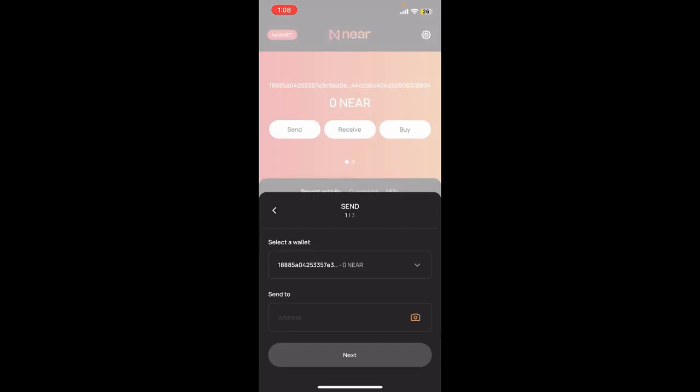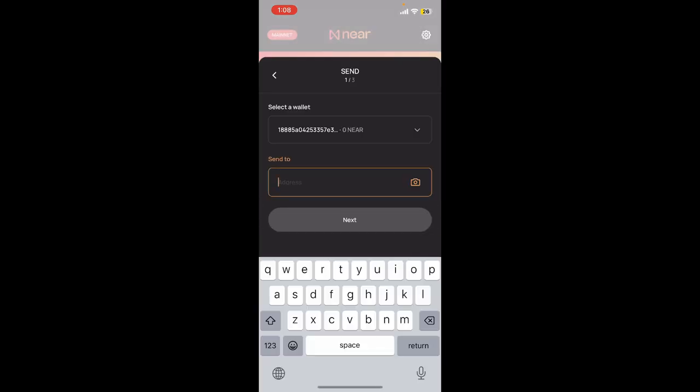Under Send To, enter the recipient's wallet address. Make sure the address is accurate and double check it to avoid sending funds to the wrong address. After you enter the address, simply tap on the Next button.